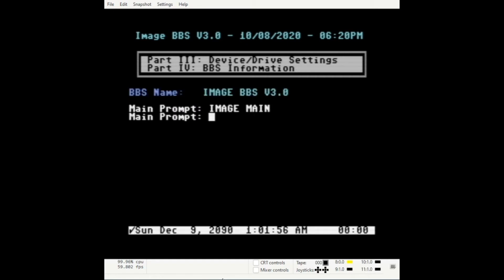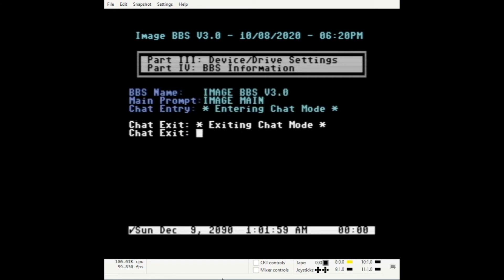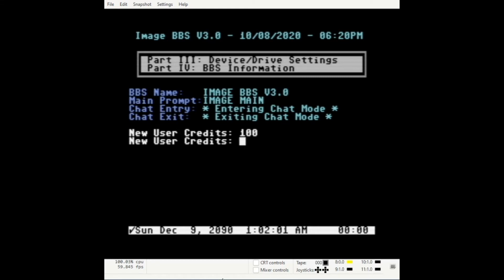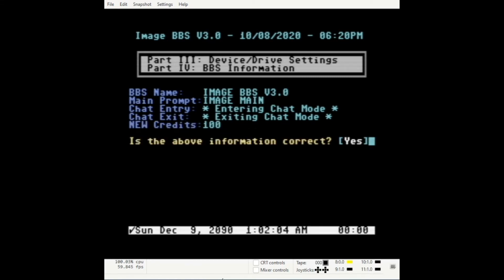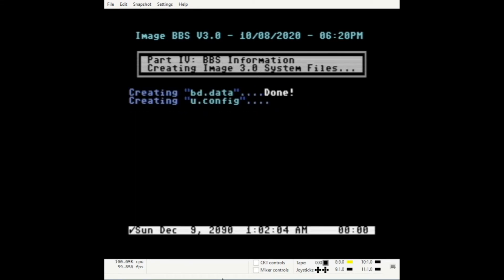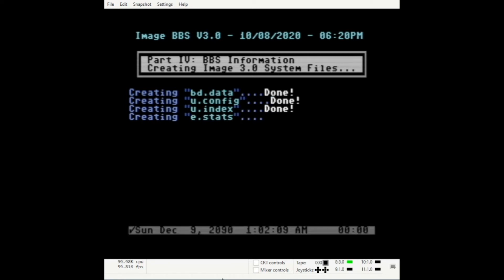In part 4, enter the information about your board. At this point, the BBS will create all the files that it needs to run.